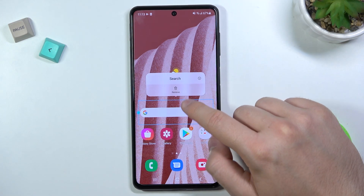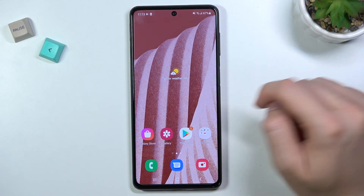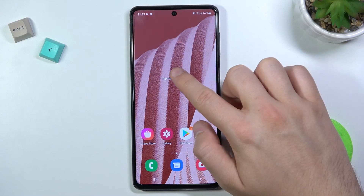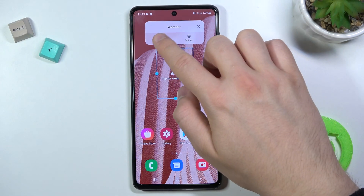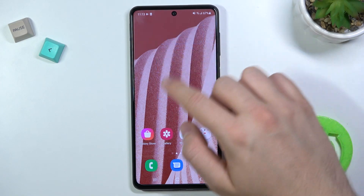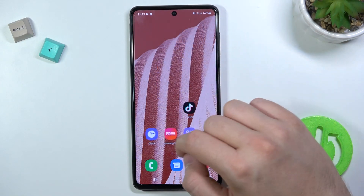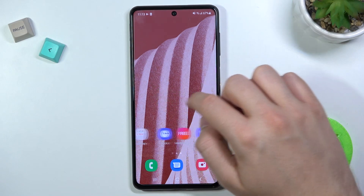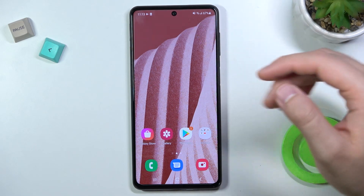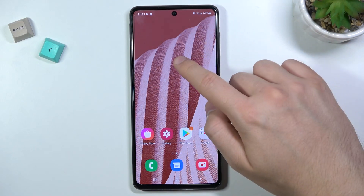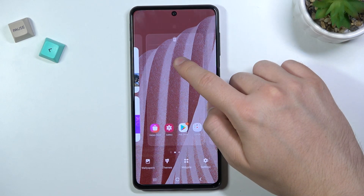Do the same for the second one. As you can see, we easily get rid of these home screen widgets. If you want to attach a new widget, you have to click and hold the screen.